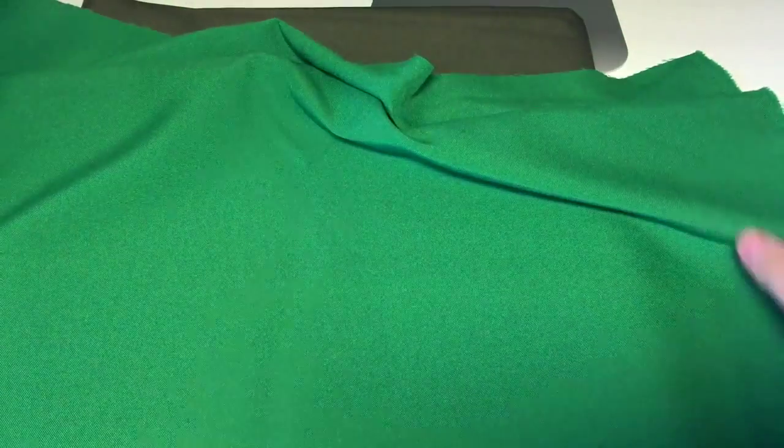Again if you open it, you can see there is a minor amount of crease in there but I guarantee that will come out within 10 minutes of hanging up.